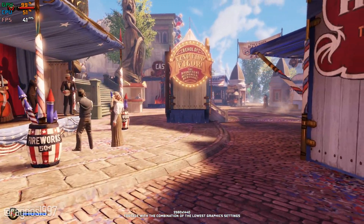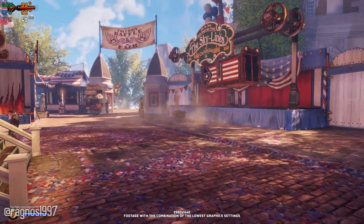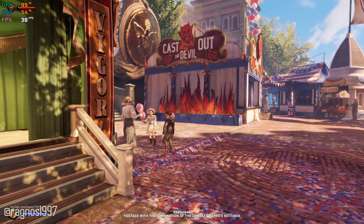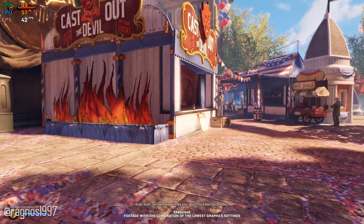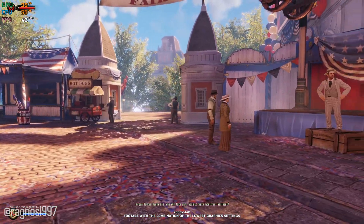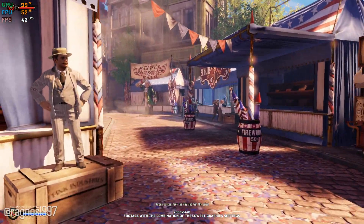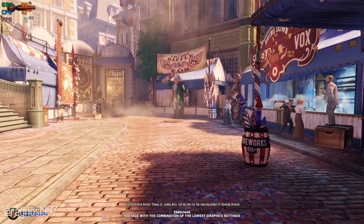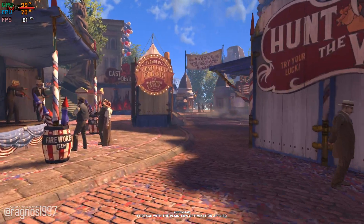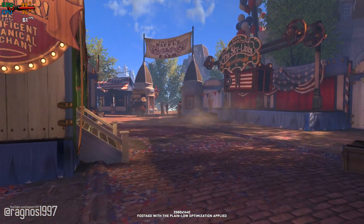Bioshock Infinite is one of those games that everyone should play at some point — not because it's a 10 out of 10 game, but because it is one of the most unique games you will get to experience. So if you are just now checking this game out and need a little bump in the performance department, go no further. In today's video, I will be showing you how to improve the performance of Bioshock Infinite.